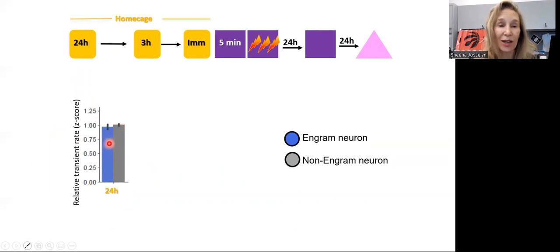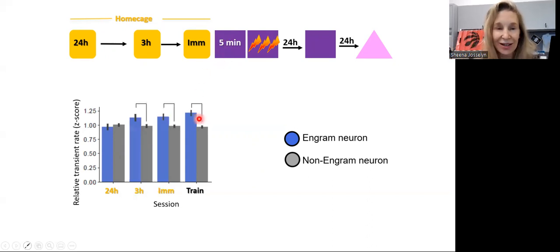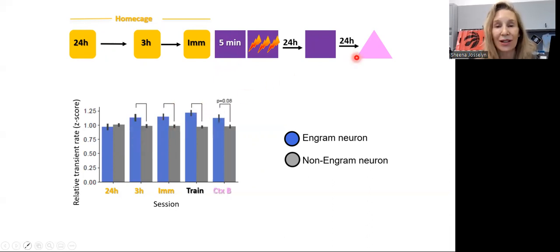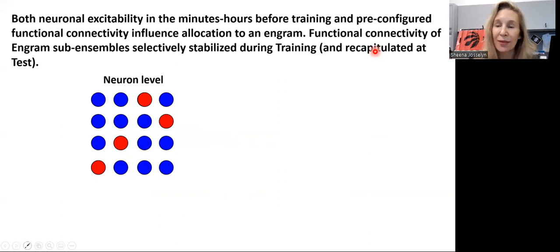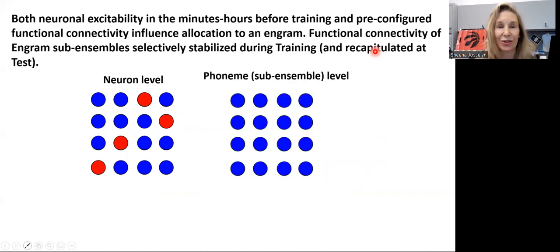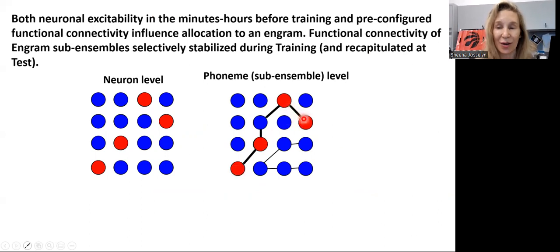What do engram neurons look like before a mouse has been trained? Twenty-four hours before in the home cage, we see no difference in excitability between the two populations of neurons. During the five-minute period when a mouse is placed in a novel environment, engram neurons seem to be more excitable. They are also more excitable immediately and three hours before training. They are not more excitable in a different context test. This suggests that neurons are allocated to a memory trace or engram based on excitability in the minutes to hours before training. Further analysis suggests this is partly correct, but pre-configured functional connectivity also influences allocation — the sub-ensembles that are more excitable at training time have enhanced functional connectivity, and it is these neurons that become allocated to the engram.